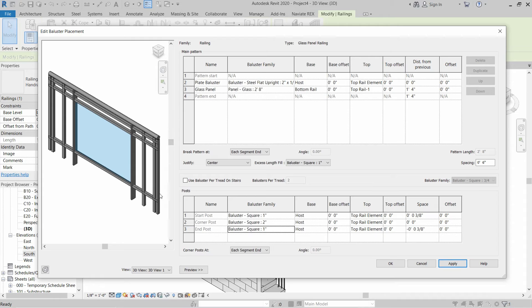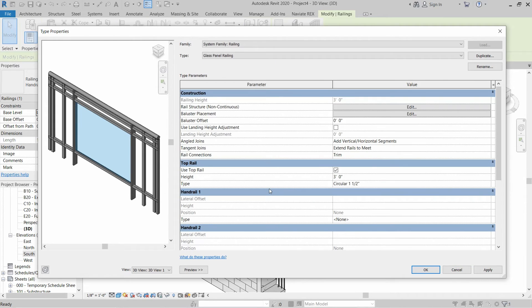All posts will start from the base up to the top rail element. Let's click Apply. As you can see, corner posts are also installed and the vertical balusters are in correct position. Click OK.